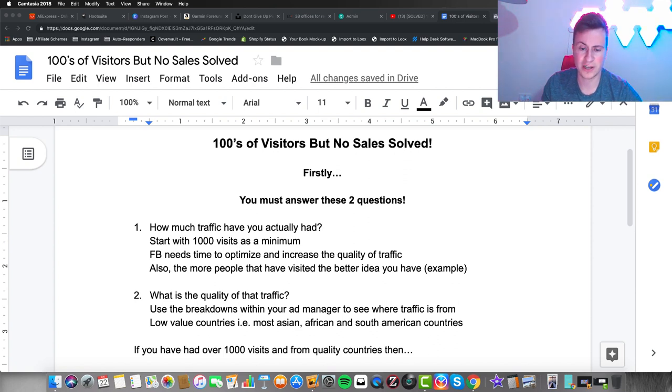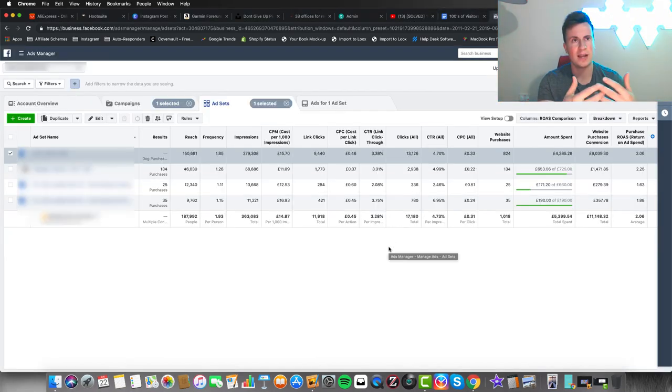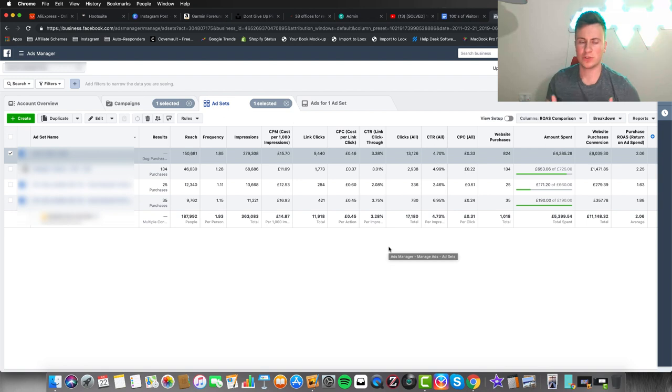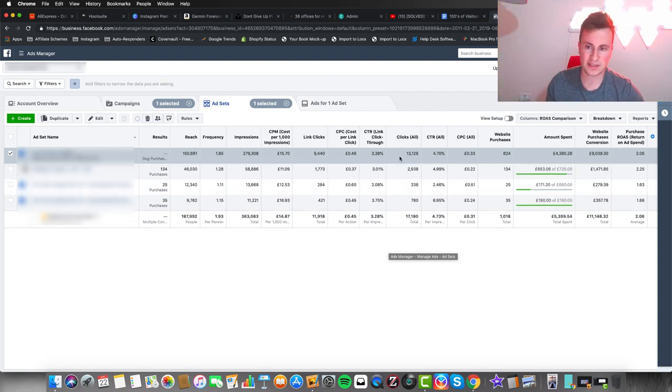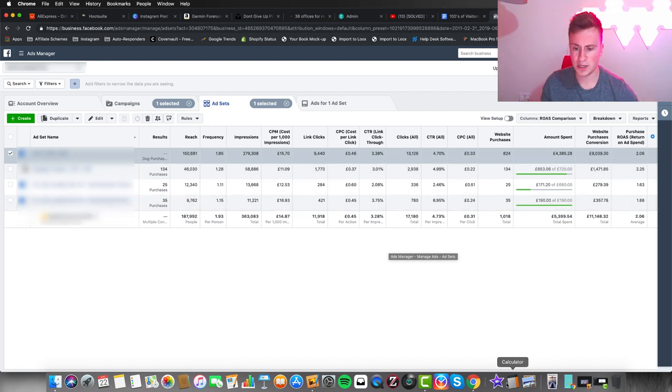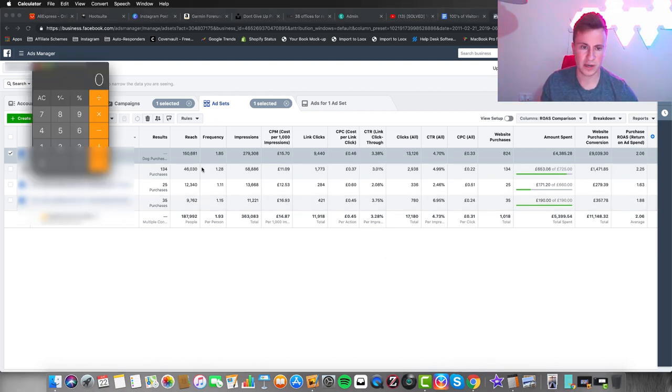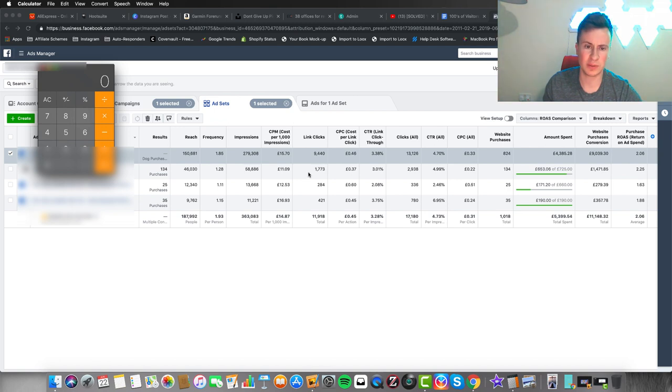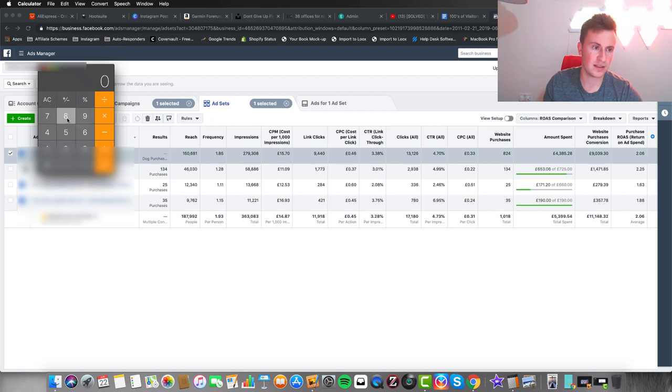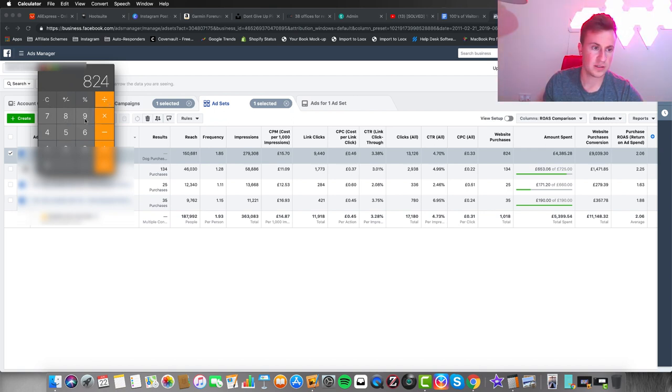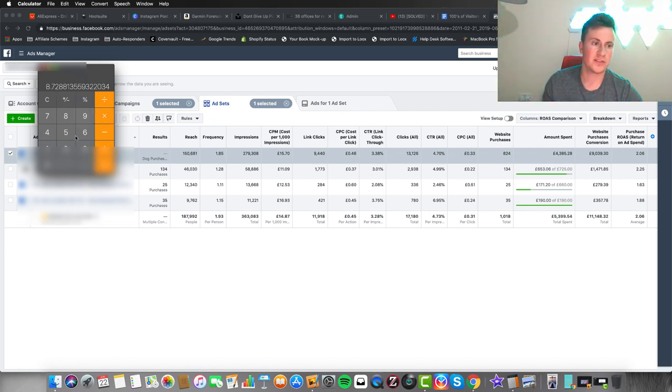To give you an example, I want to show you inside my ad manager account. This is why you have to give your ads more of a chance to produce traffic so you can work on the averages. If we take this top ad set, the best performing one, I'll open my calculator and we can see we had 824 website purchases.